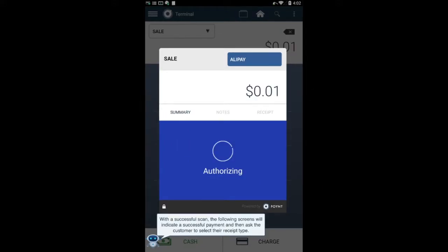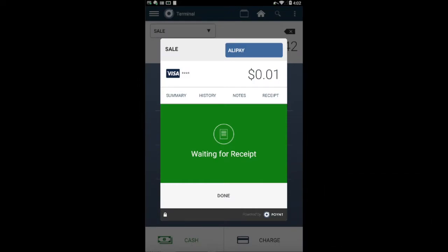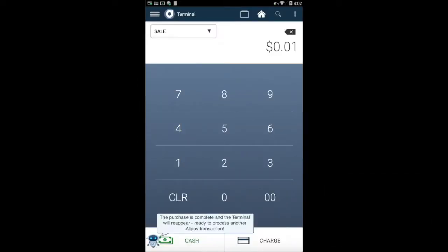With a successful scan, the following screens will indicate a successful payment and prompt for receipt. This purchase is complete and the terminal will reappear, ready to process another Alipay transaction.